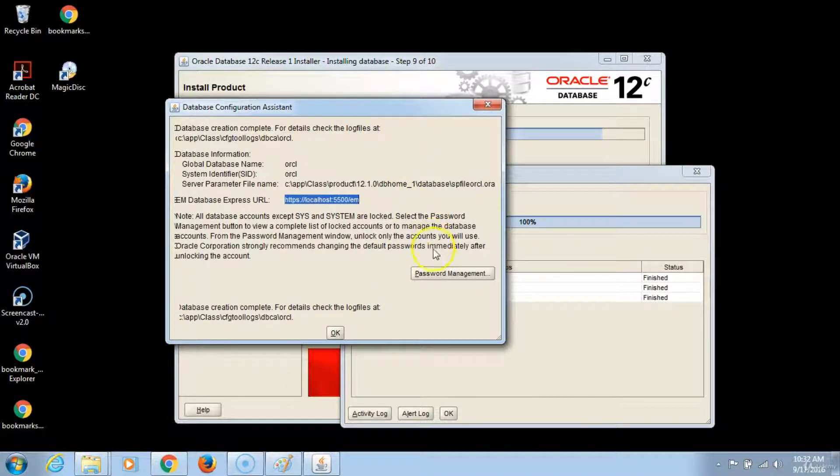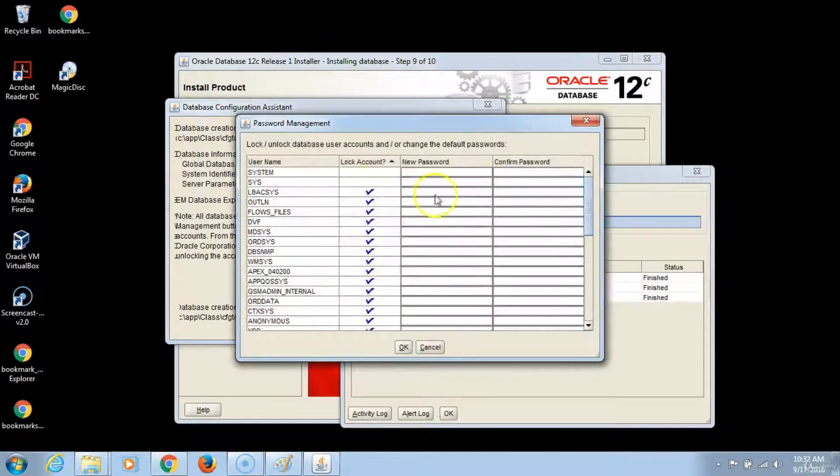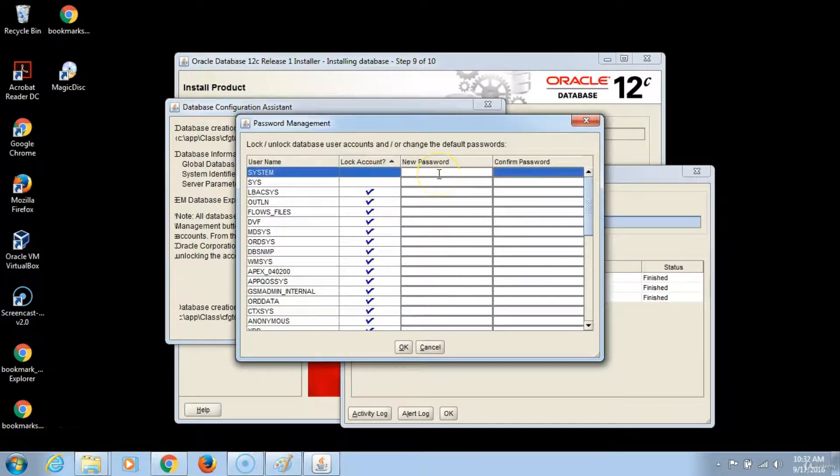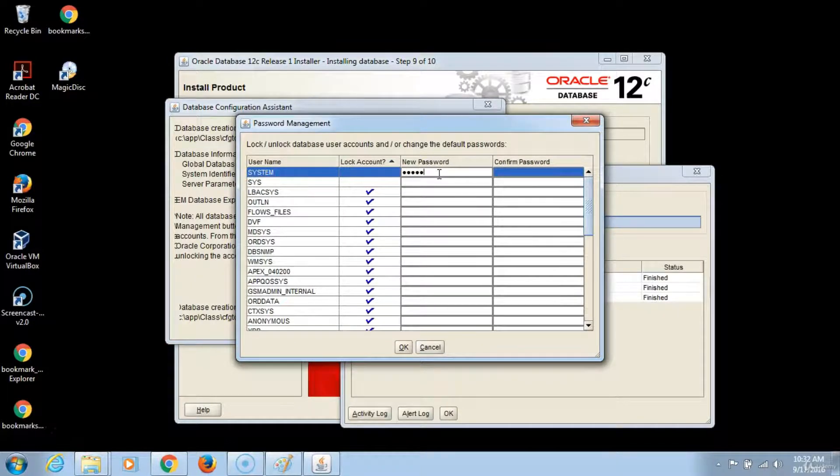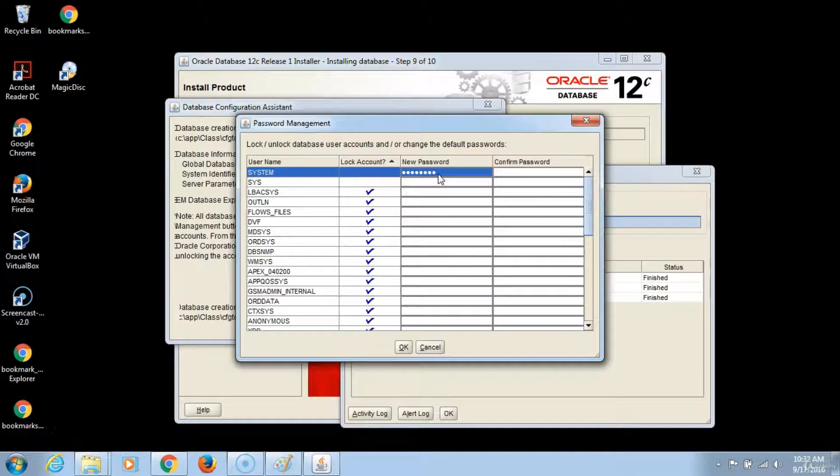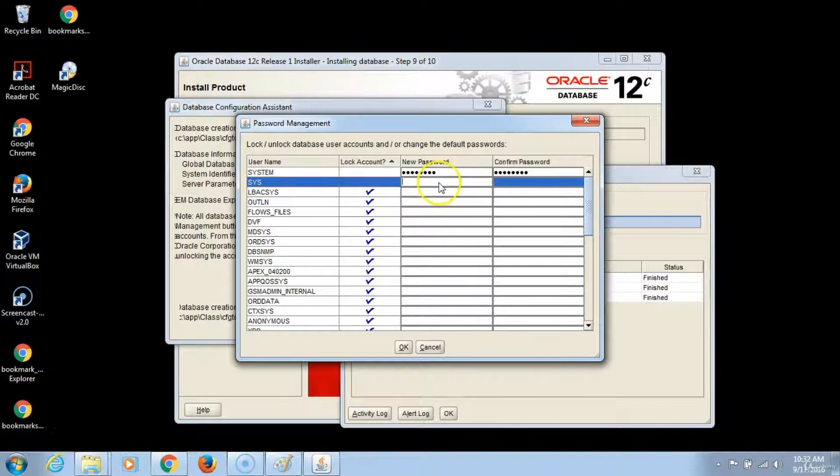We will change the password for the system accounts and name them. We will provide the password admin123, remembering that the first letter is uppercase. We will do the same.